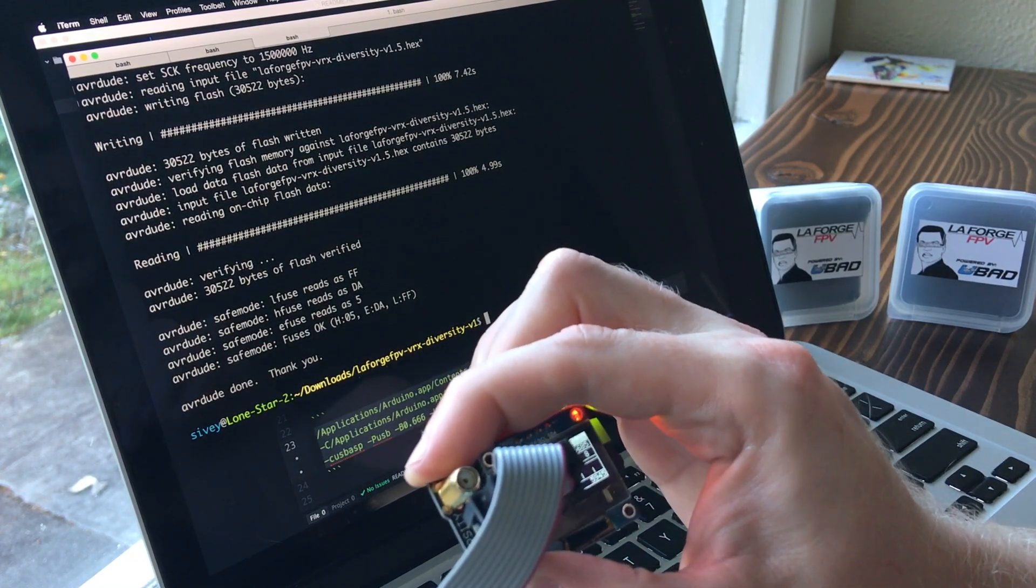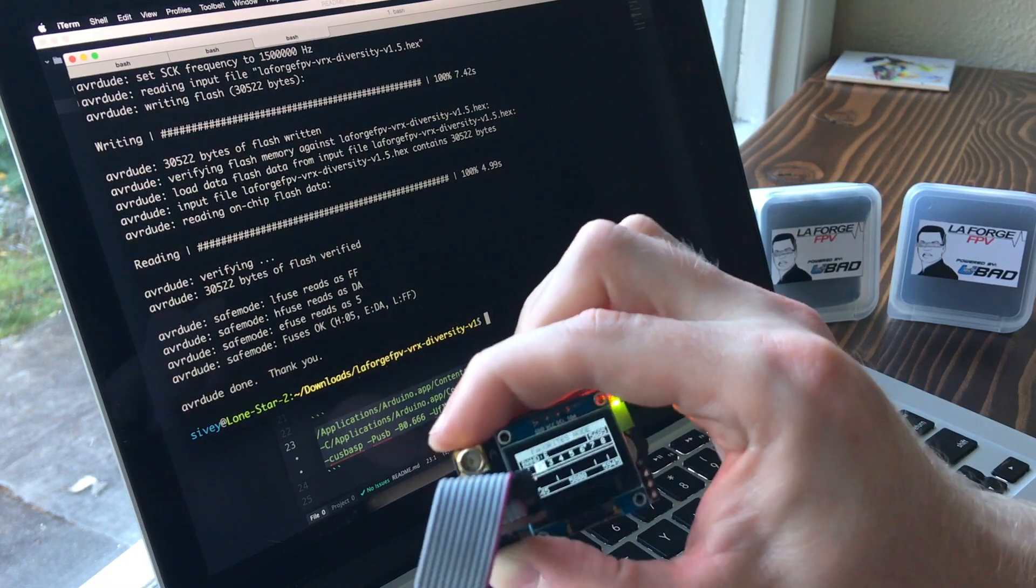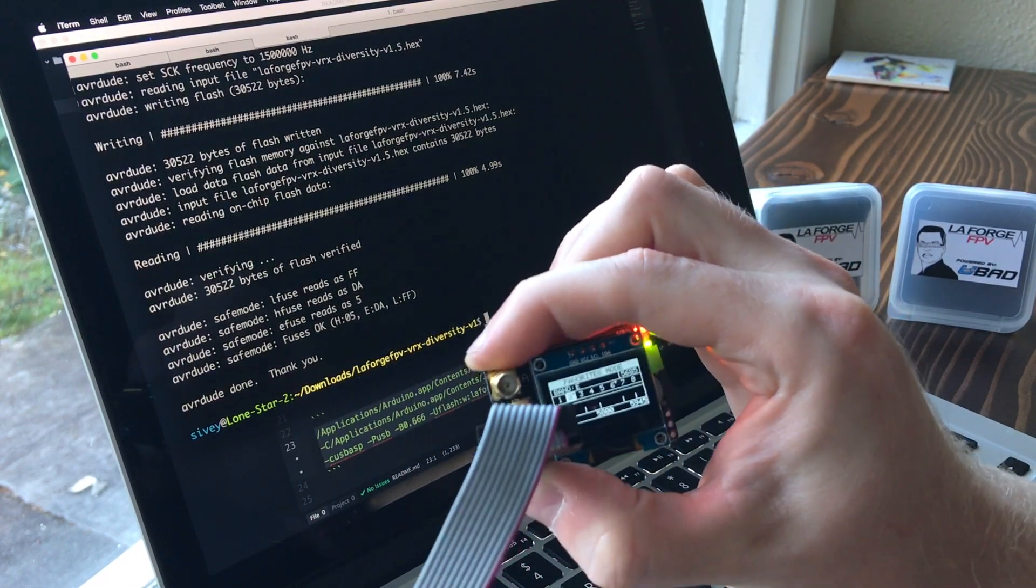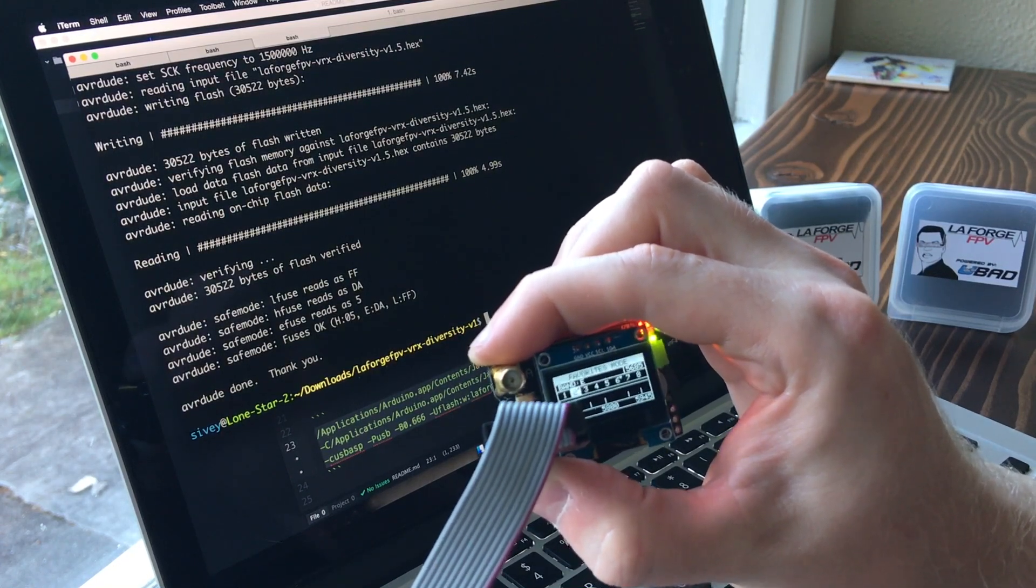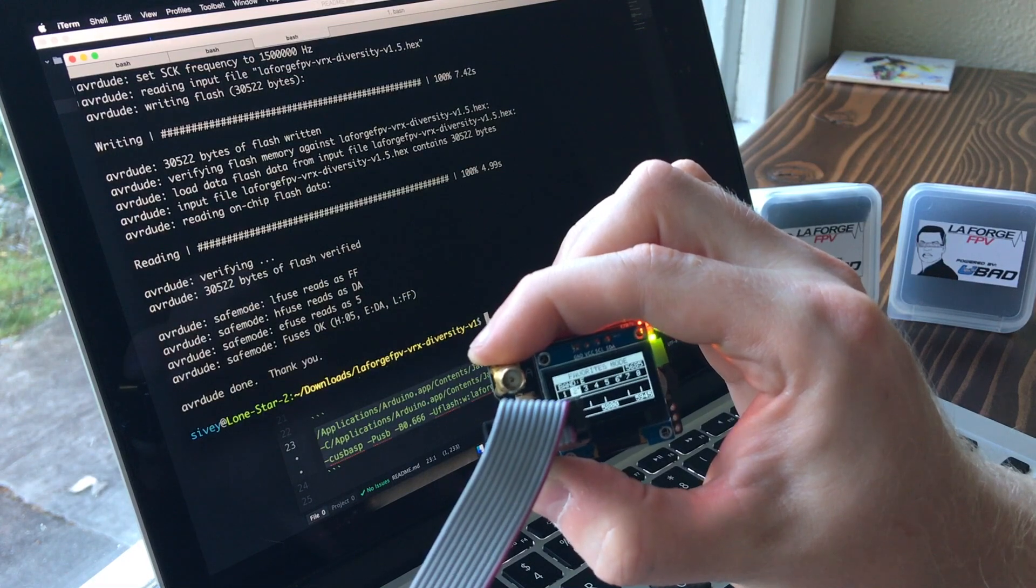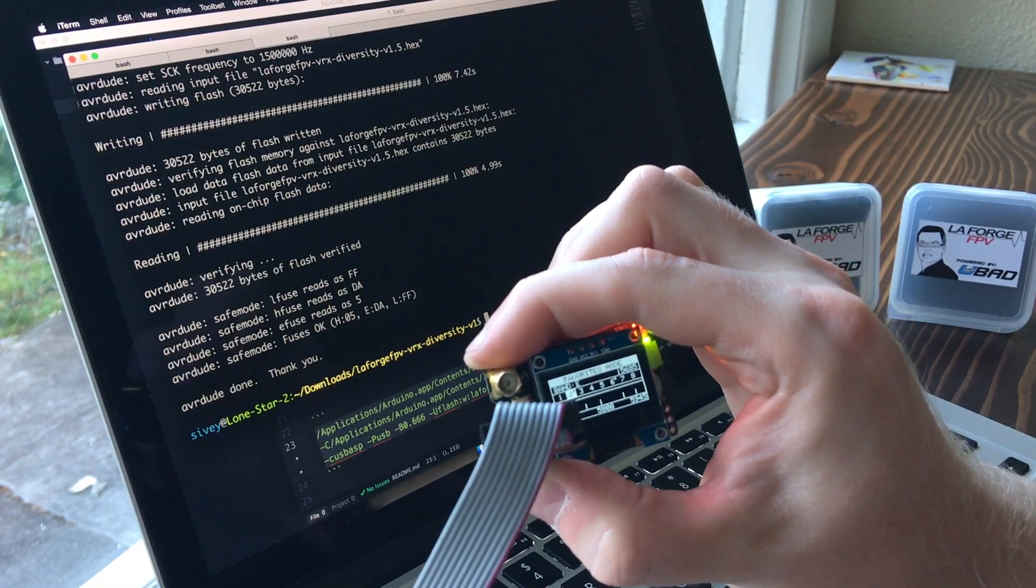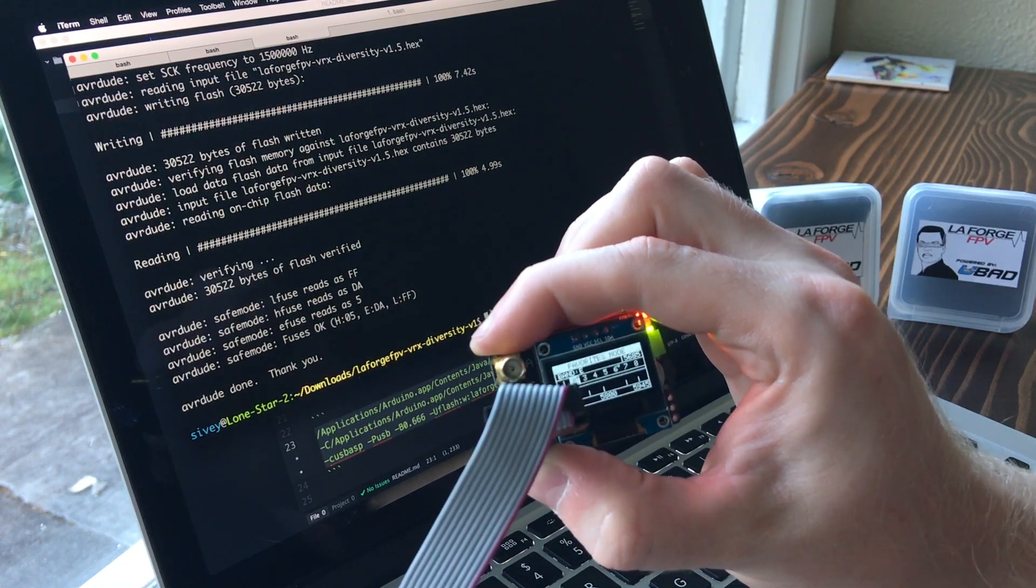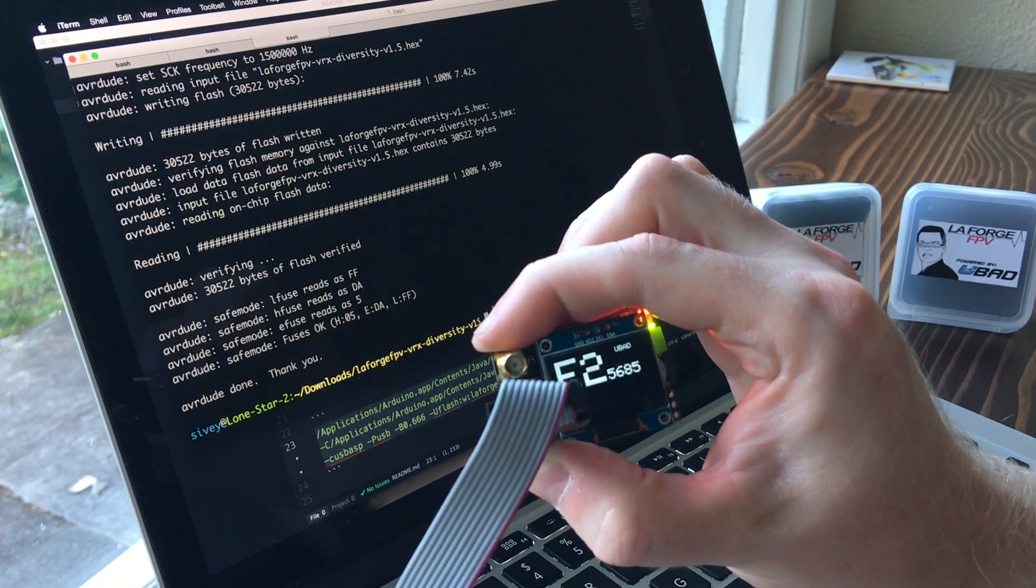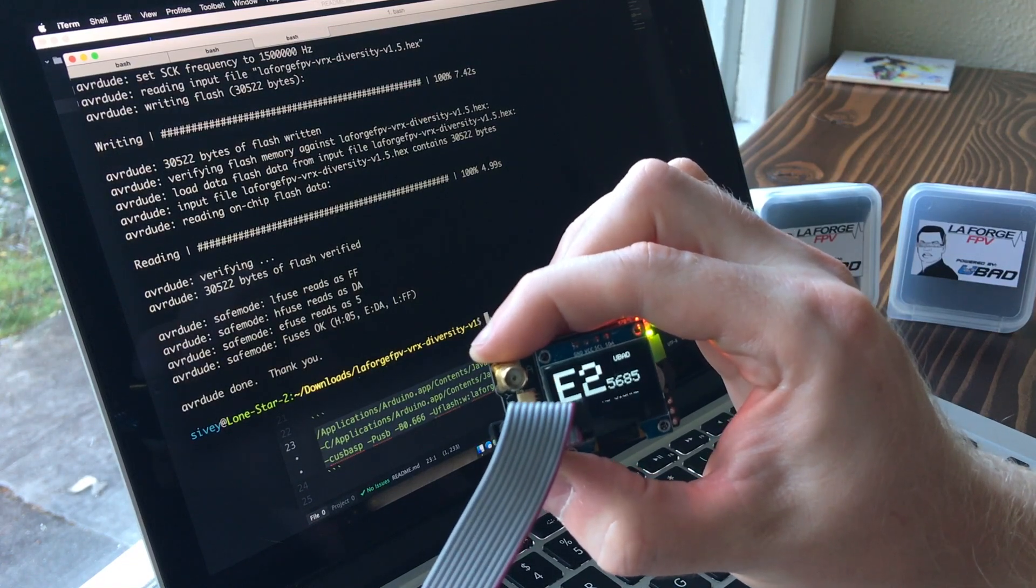One thing I'll note is that you will have to remove the module entirely from your goggles. You don't want it to be plugged into anything, including the diversity module. That's just to reduce the current draw on the programmer itself, and just makes it a little easier to not have to mess around with your goggles.